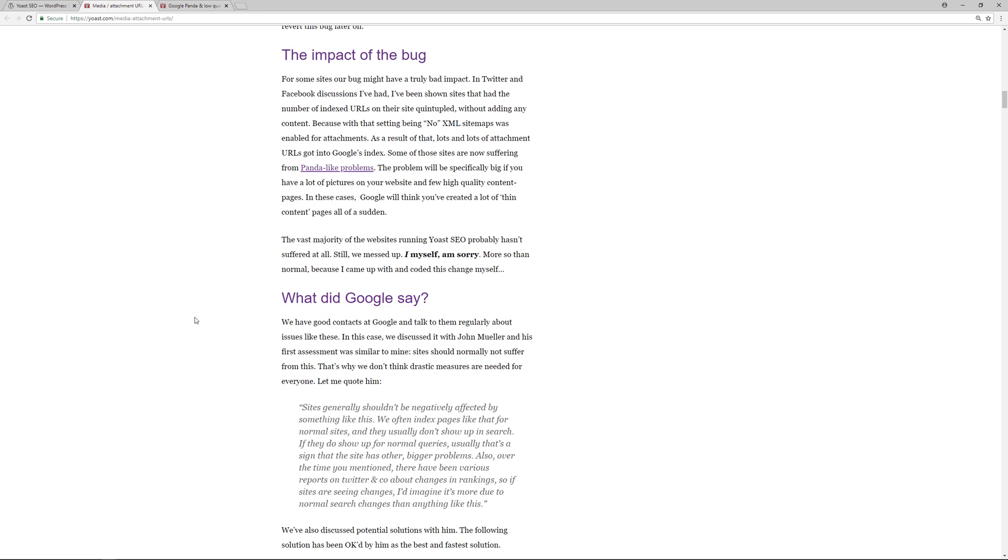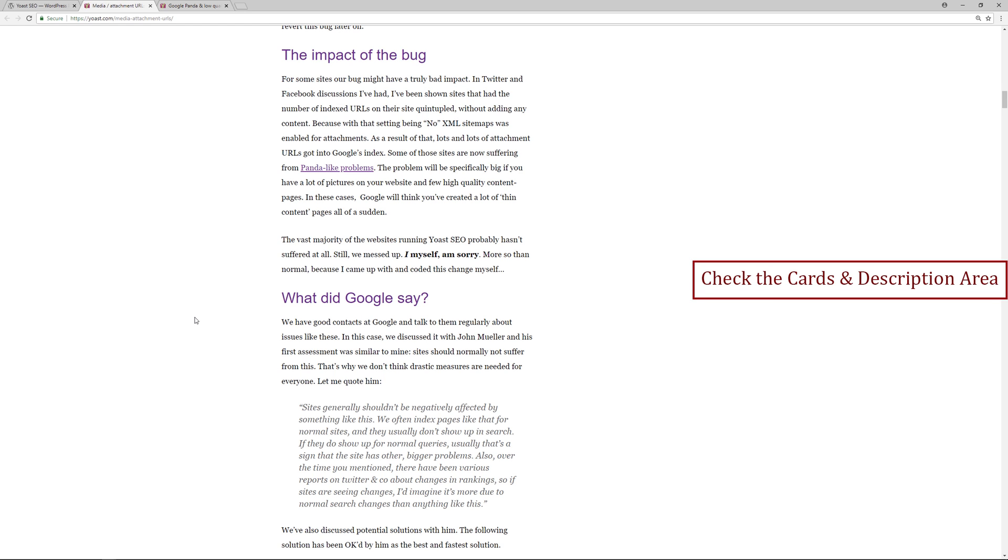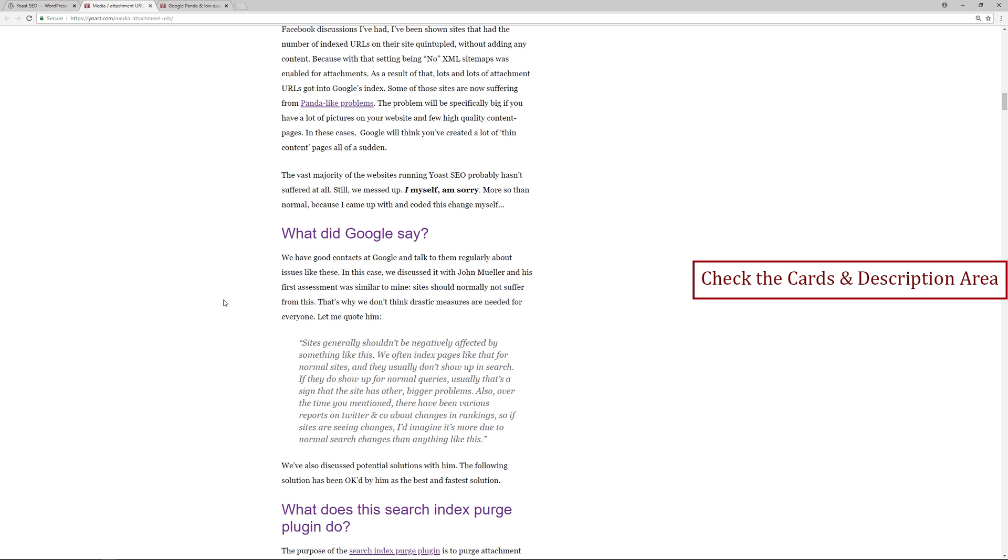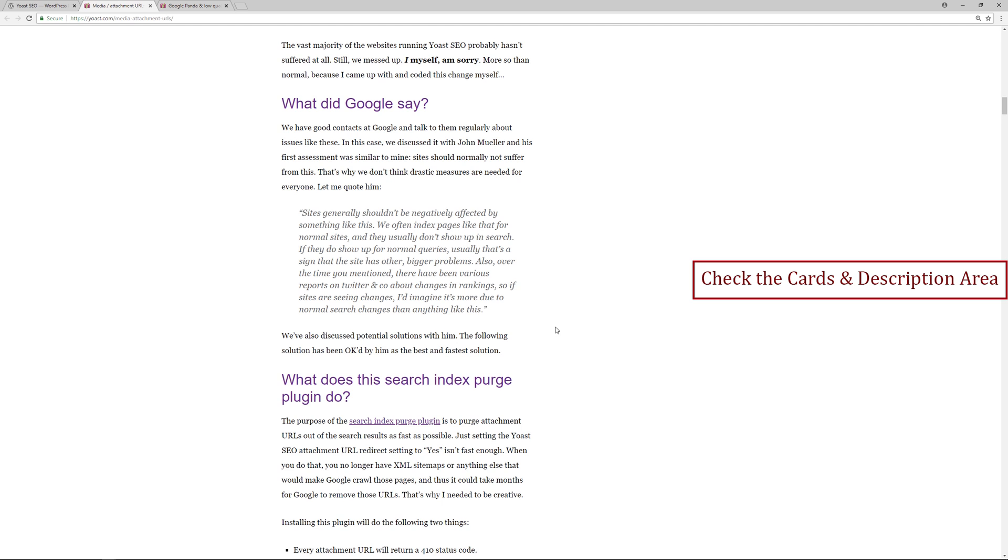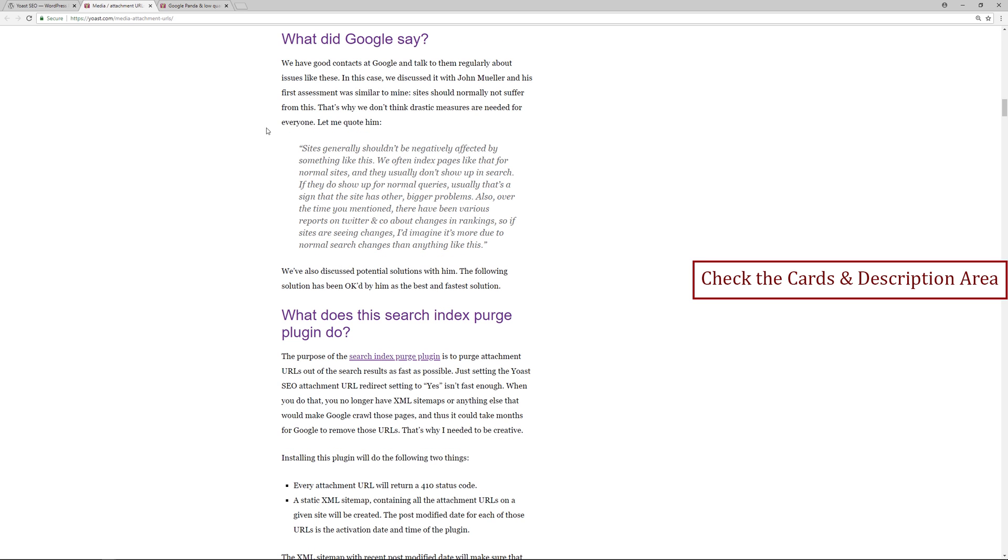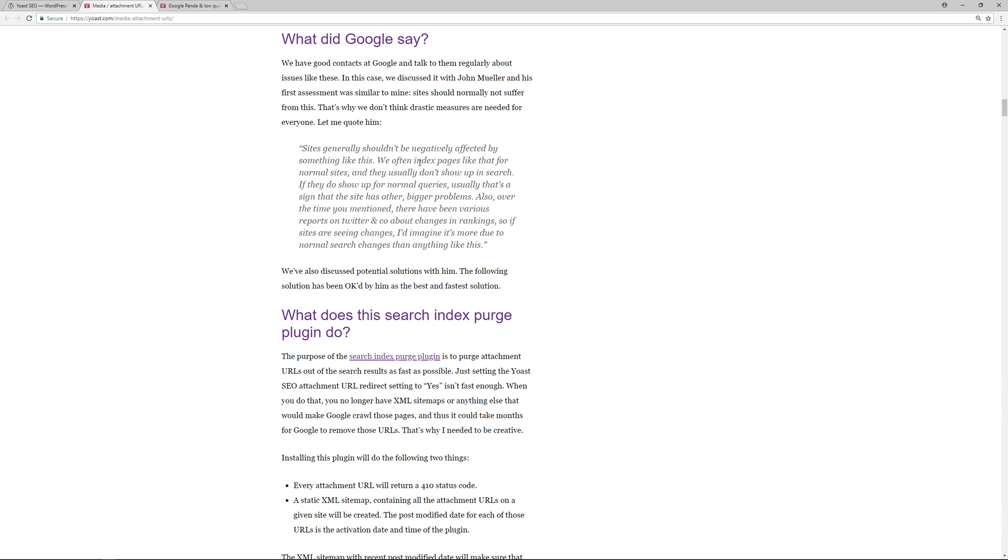Now here's the good thing: Yoast SEO and their team have very good connections over at Google. So once they discovered this, they went over to Google and started to talk to John Mueller. They tried to figure out how they can resolve this issue and what would be the appropriate response. We have a direct quote over here from John Mueller.